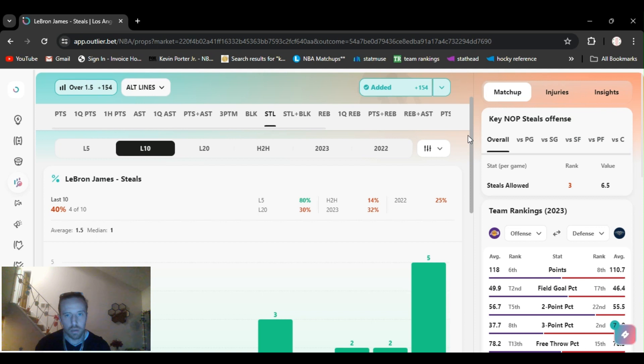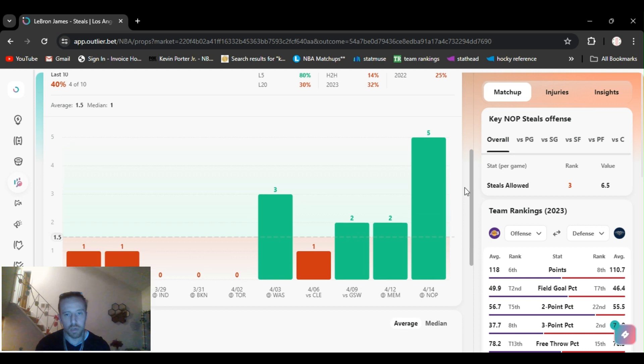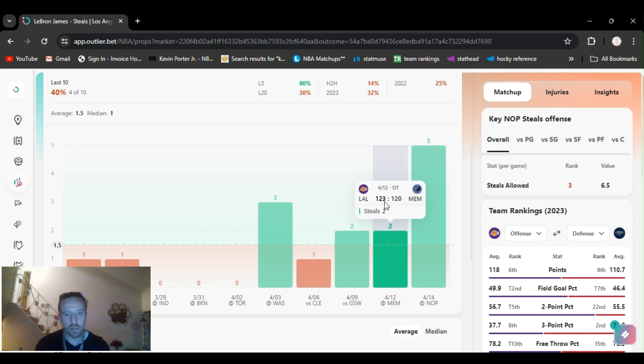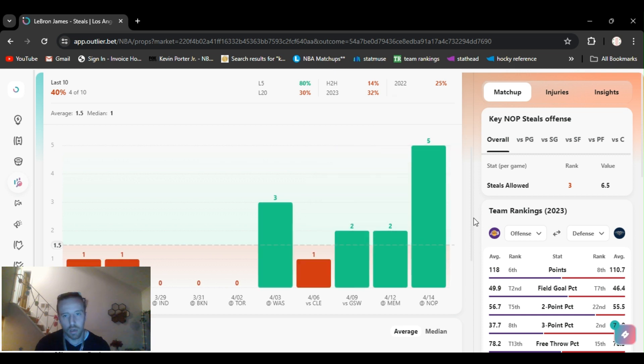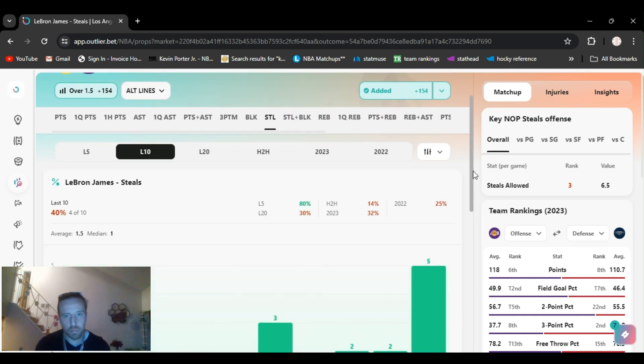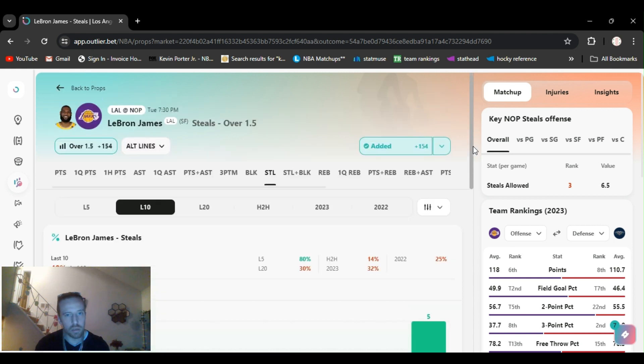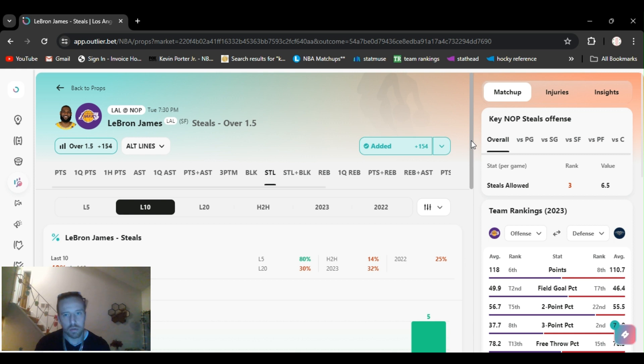It's at minus 154 now. I got it at minus 125 before. Do or die game. He just had five steals against them, two against Memphis, two against Golden State. He's gonna play like the champion that he is and definitely be playing defense. LeBron James over one and a half steals.